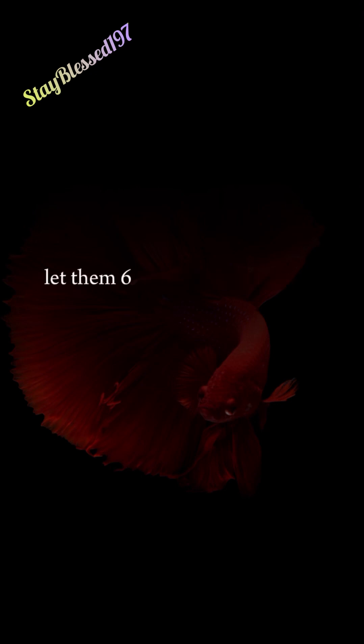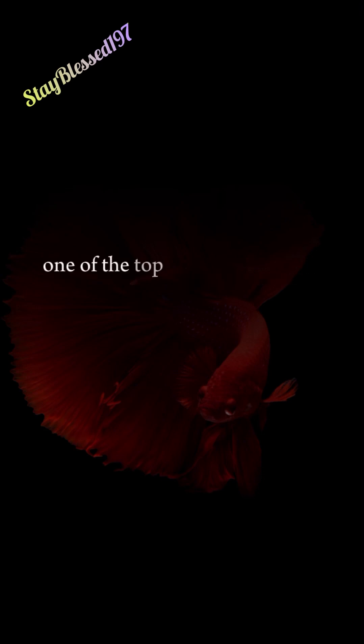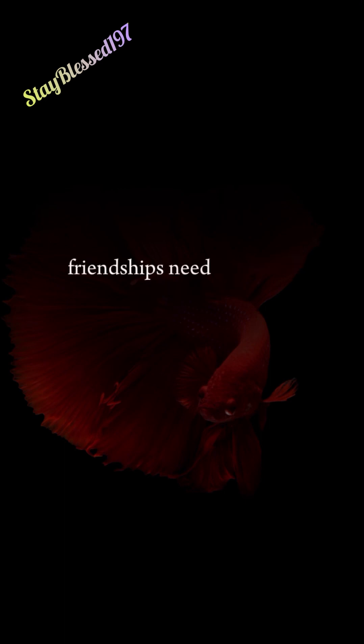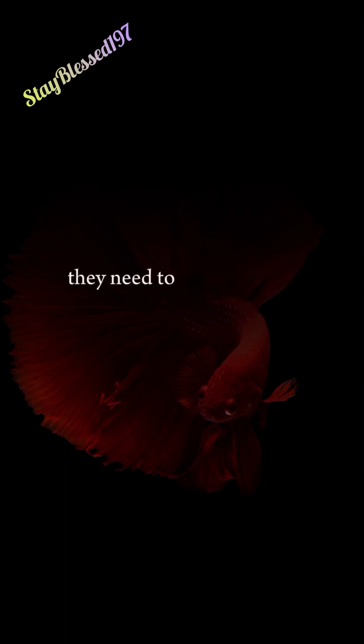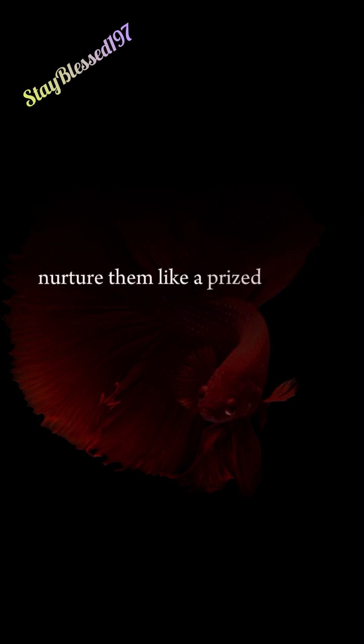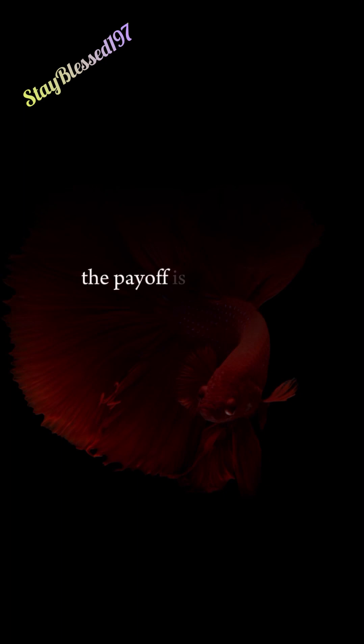6. Friendships Need Care. One of the top five regrets of the dying is that they let their friendships fade away. Friendships need time and attention. They need to be prioritized not just in word, but in deed. Nurture them like a prized garden. The payoff is so worth it.